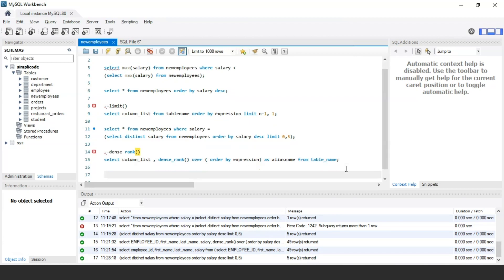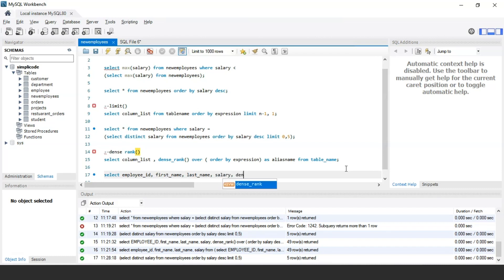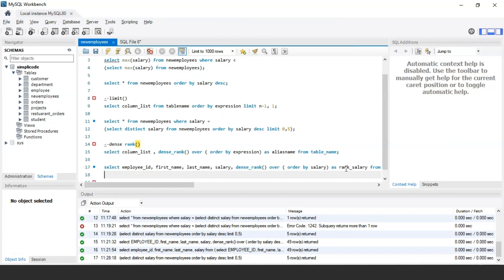Here's an example query: SELECT employee_id, first_name, last_name, salary, DENSE_RANK() OVER (ORDER BY salary DESC) AS rank_salary FROM new_employees. The DENSE_RANK function is always used with the OVER clause, which assigns ranks based on the ORDER BY clause.